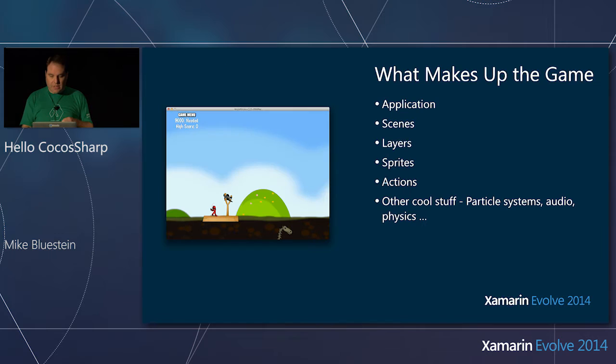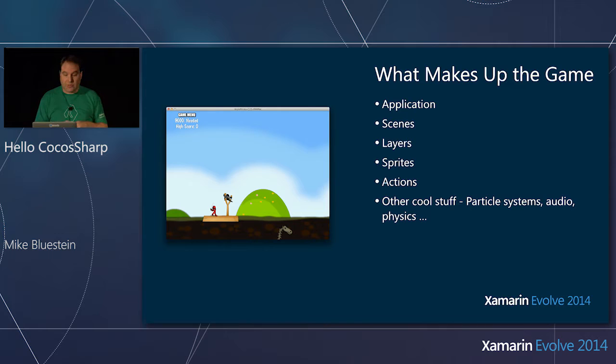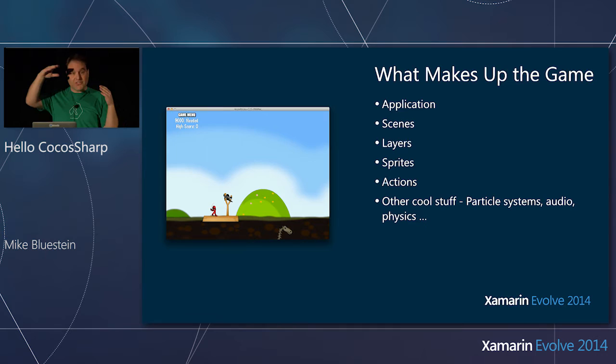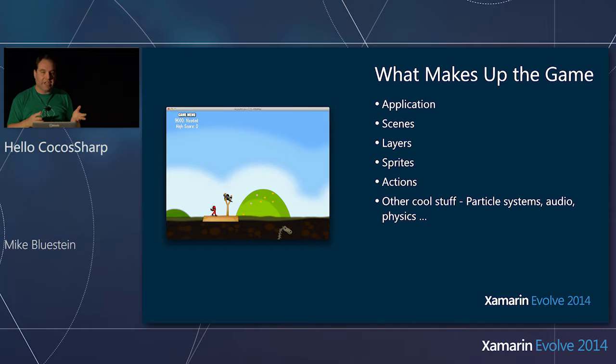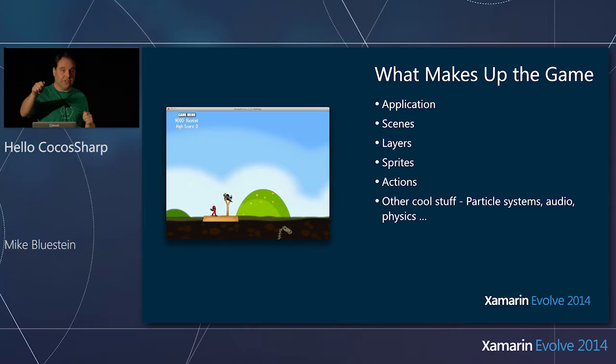Let's go into what makes up a game. In a CocosSharp game, you have an application. You have scenes, where you're managing basically the levels — the screens you would be displaying and your game logic. Then layers, which are layered within a scene — the top-level place where you put all your graphics and sprites, which represent the images moving around on the screen.